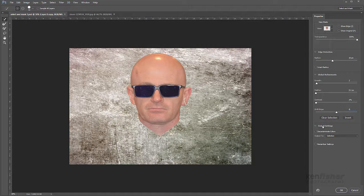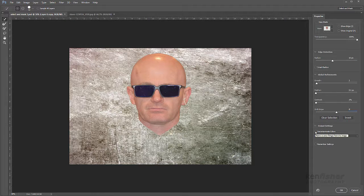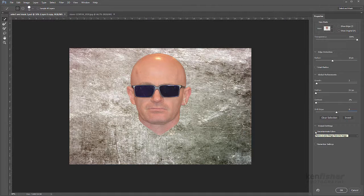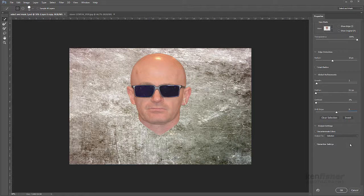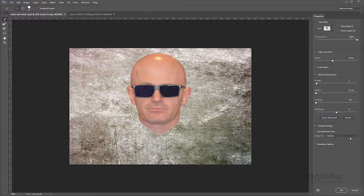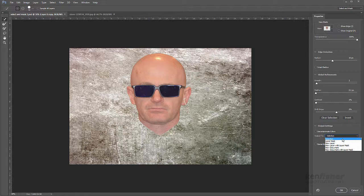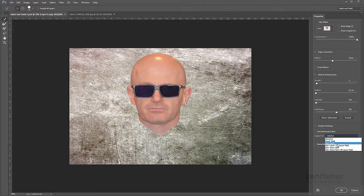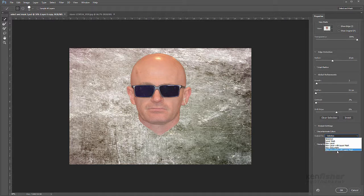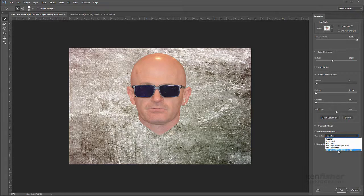And then we've got some output settings. We've got decontaminate colors, but again this is really relevant for more where you've got high frequency things like hair. And then we've got an output to, and this gives us some options. Do we want to output to a selection, a layer mask, a new layer, new layer with layer mask, a new document, or a new document with a layer mask.